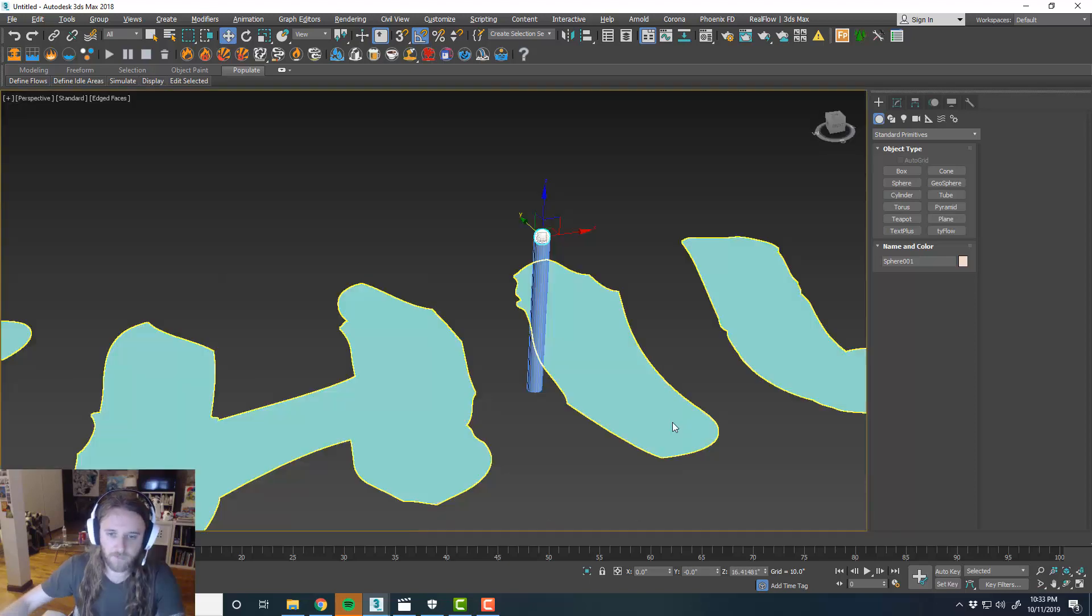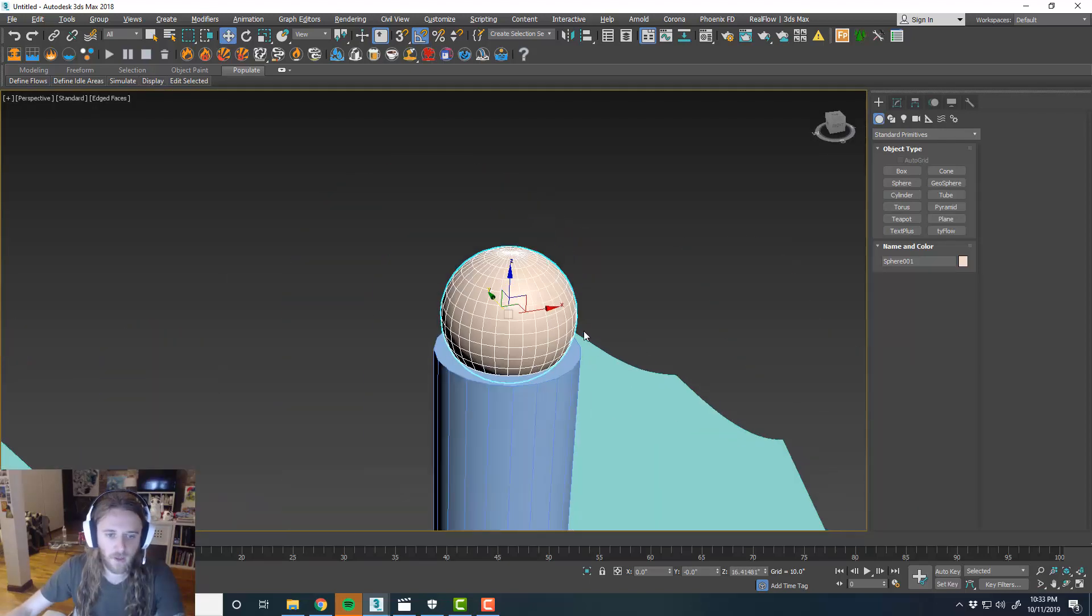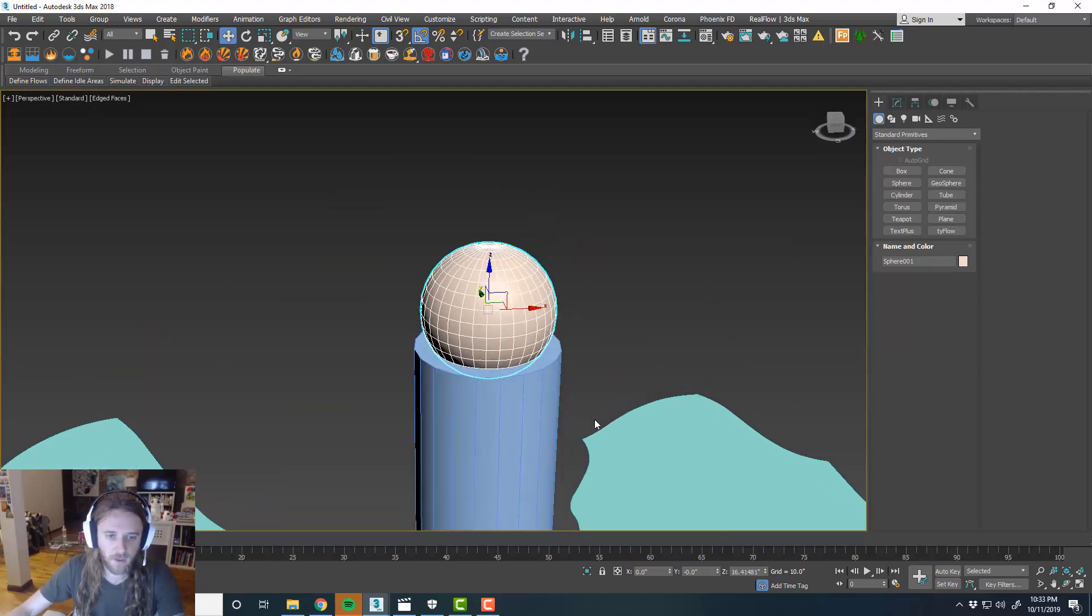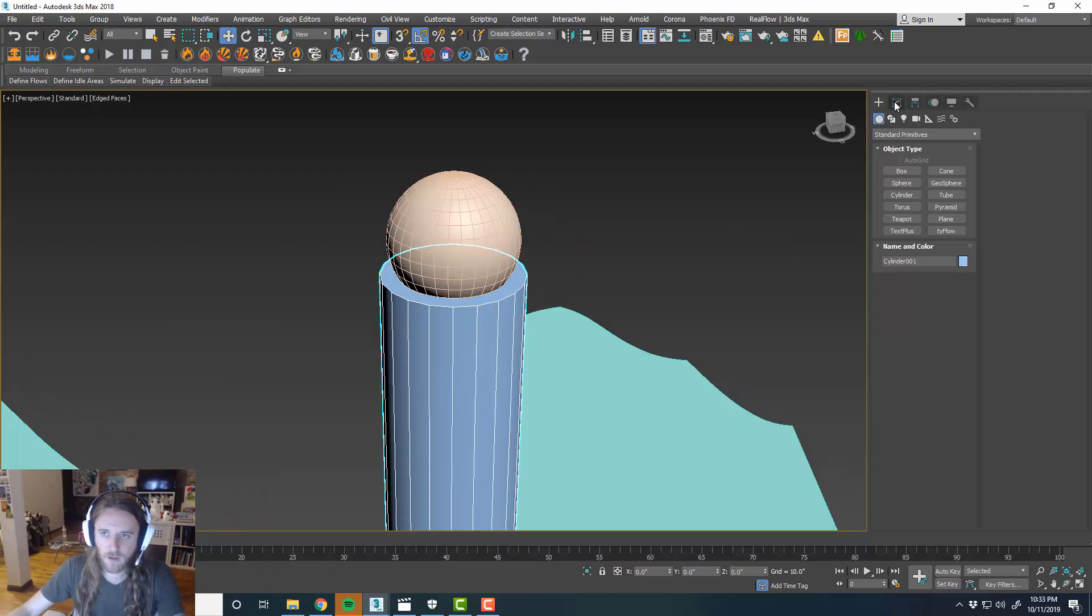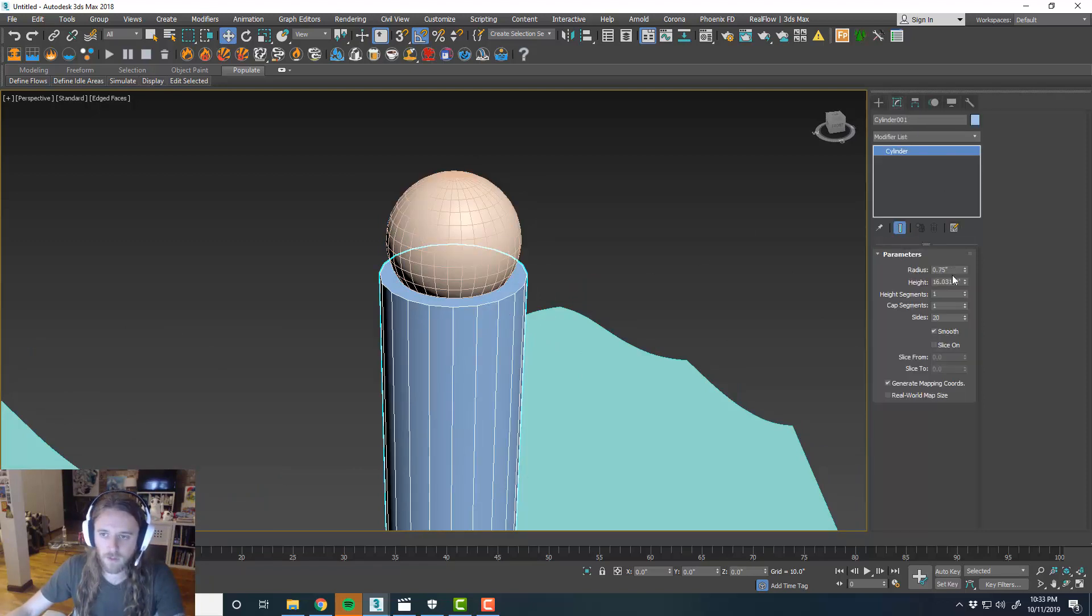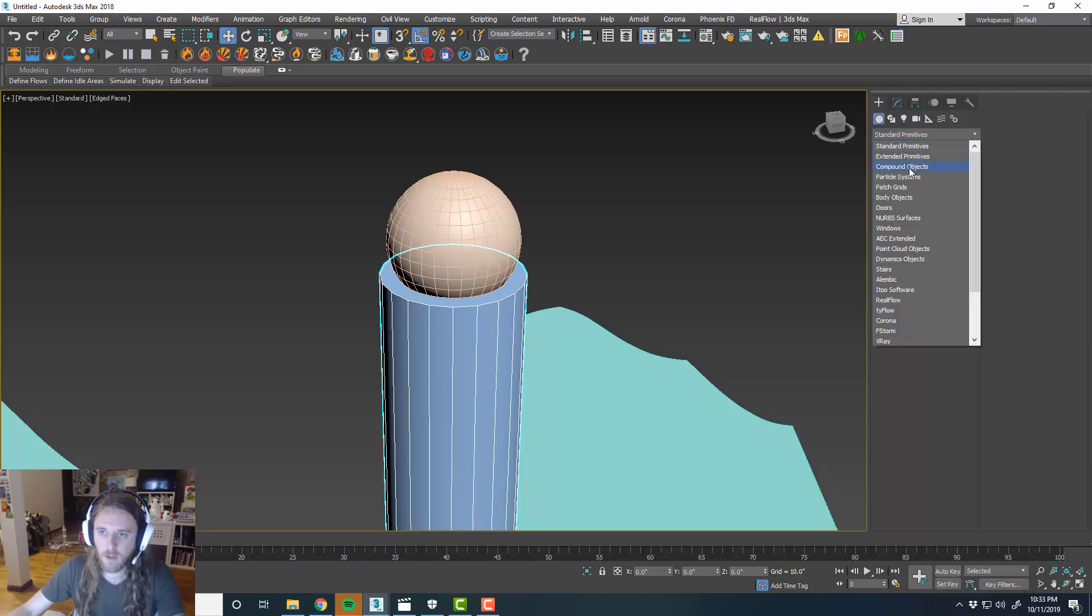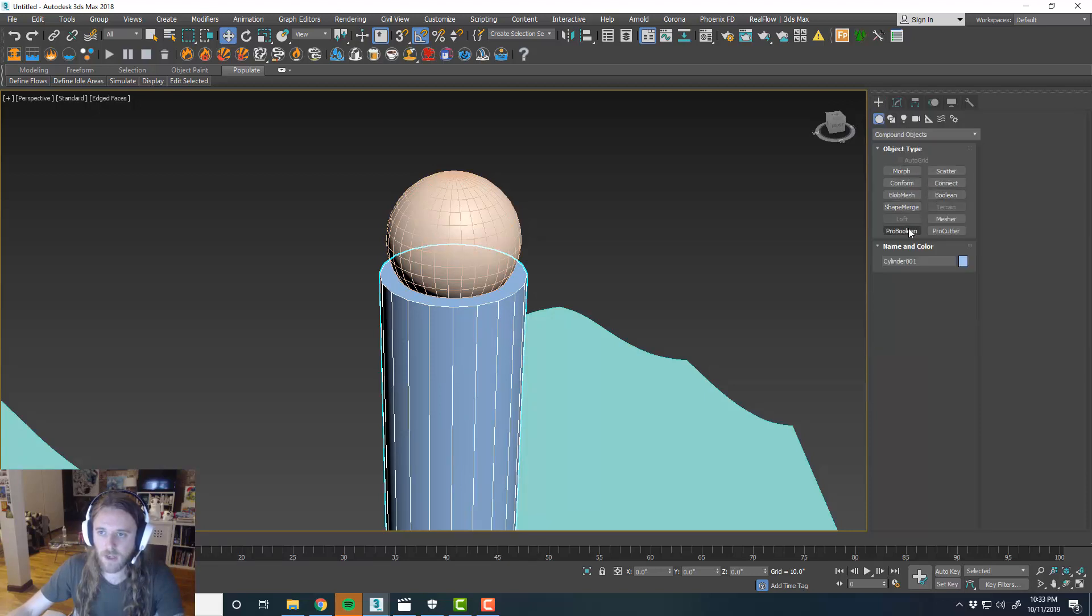Something like that. And then what we're going to want to do is, maybe we'll set the, this is fine. Go to compound objects and then we'll do pro boolean.